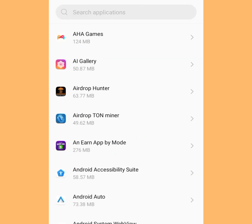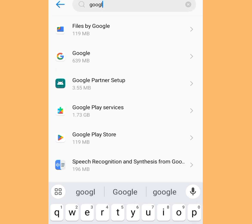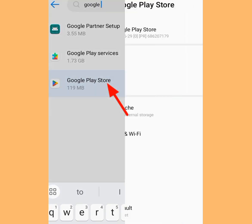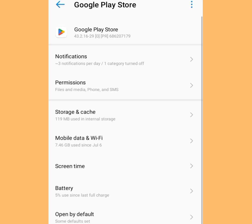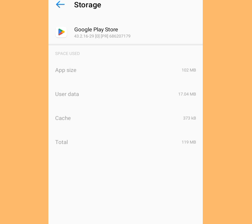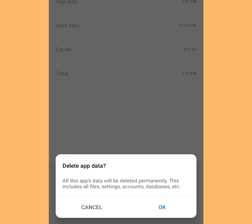In the search bar, type Google Play Store and tap it. It is going to bring you here. Now tap Storage and Cache, then tap Clear Storage.